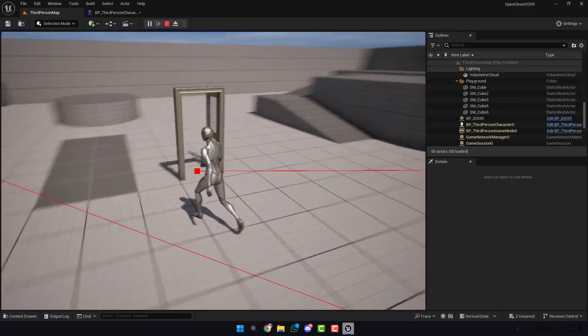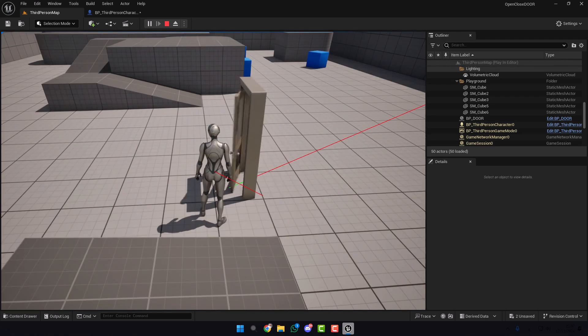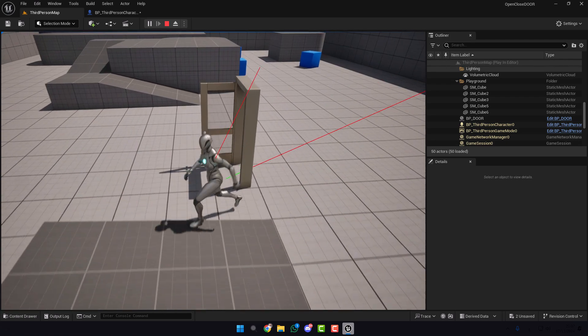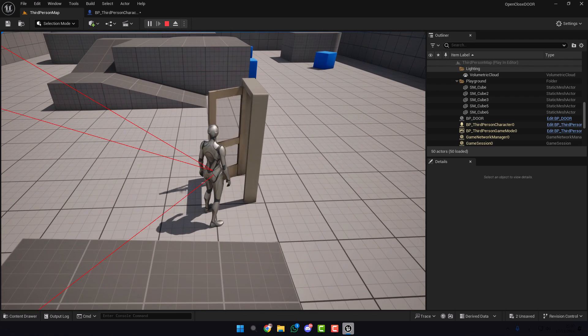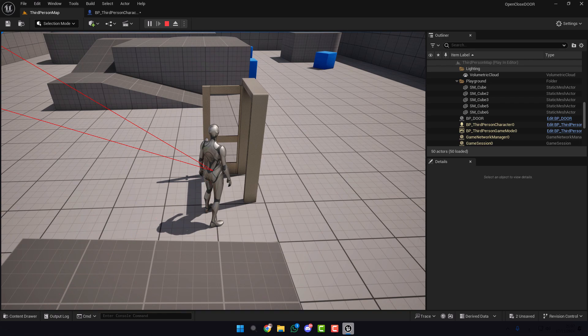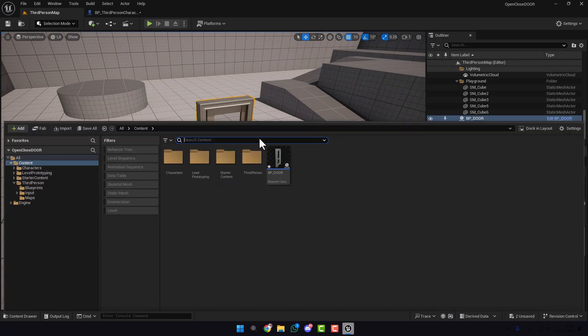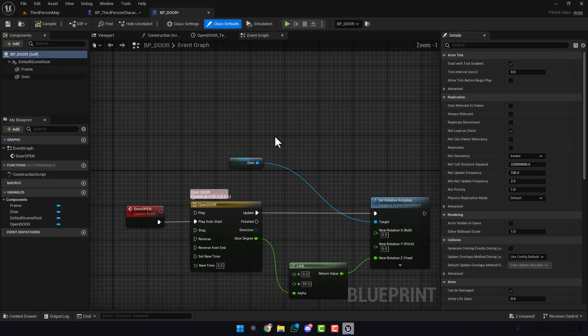It will open. But every time I will press, the door will always open. To make the door close, it's very easy. Go back to your door blueprint.